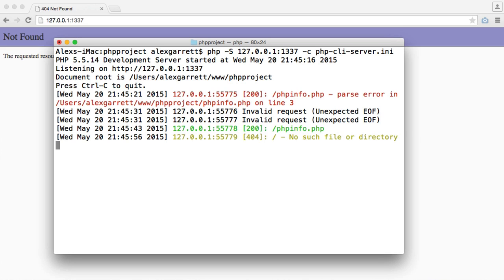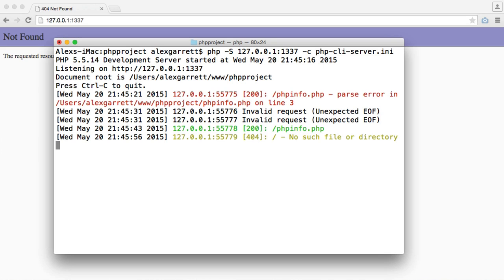So that is pretty much it for running PHP's built-in web server. Obviously it doesn't do that much, but it's great for quickly developing on the go, just without having to set up our own server on our machine. Now this obviously isn't recommended for a production environment; it's best to leave this up to Apache or Nginx or any other web server you're using.